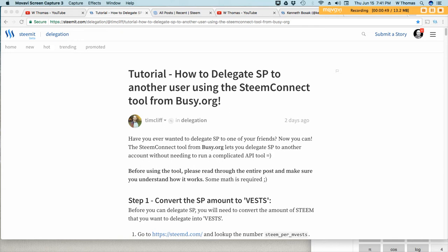Now if you're not familiar with Steemit, Steemit is a social media website that pays you for your content.